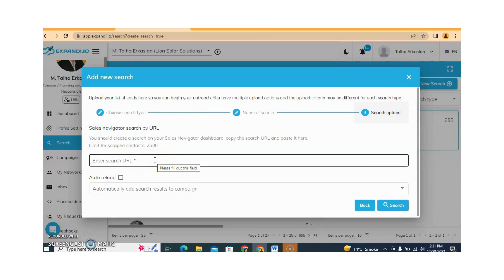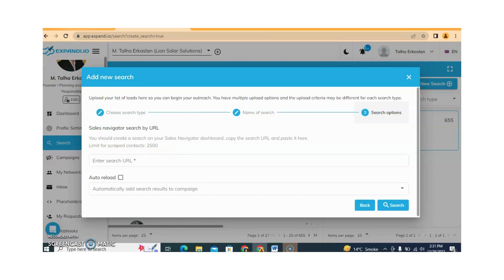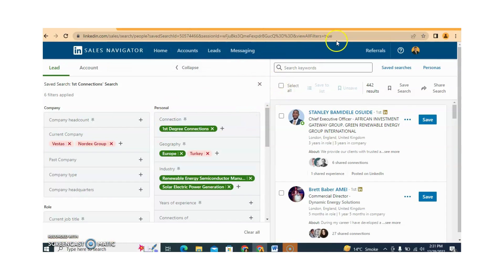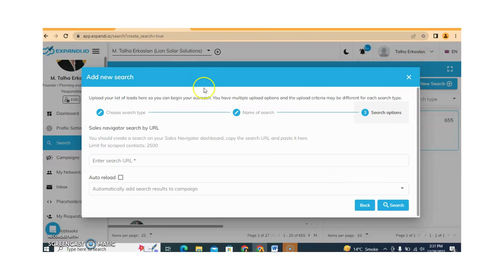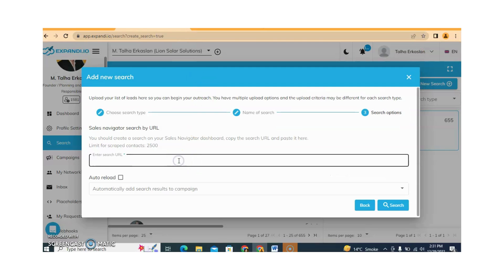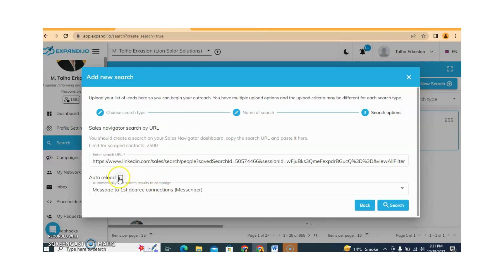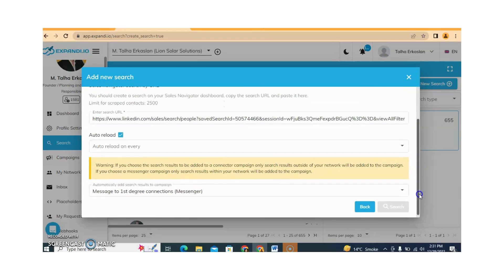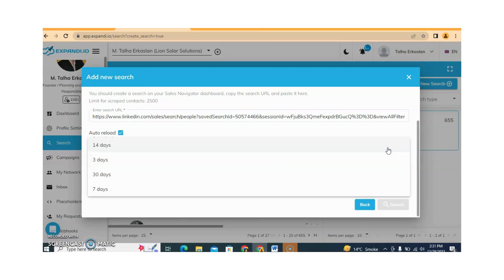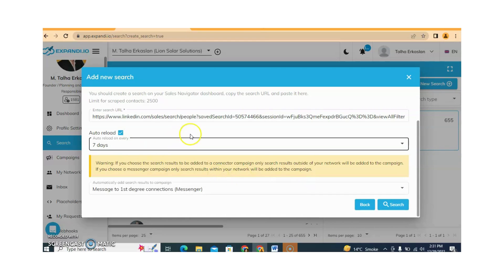Here you need to put the URL of your target audience. This is my first degree connection target audience and I am copying the URL and pasting it here. After this we can add the message to first degree connections. We can also select auto reload — after 14 days, 30 days, or 7 days. I am selecting after 7 days, and then clicking Search.